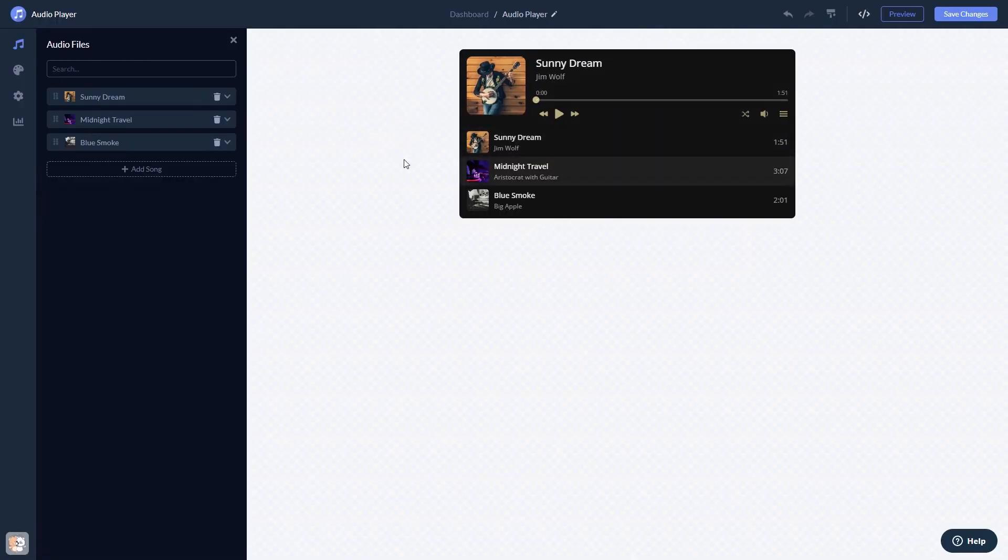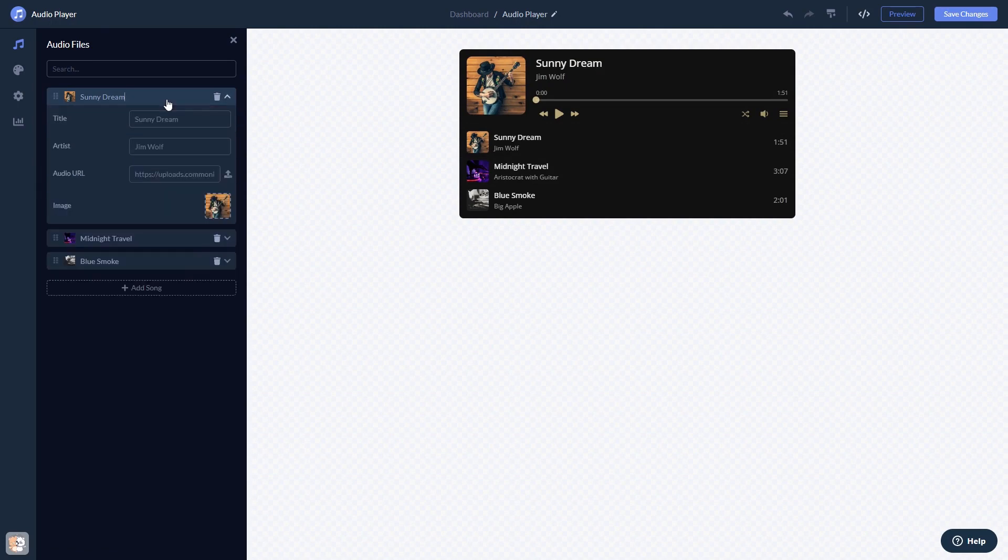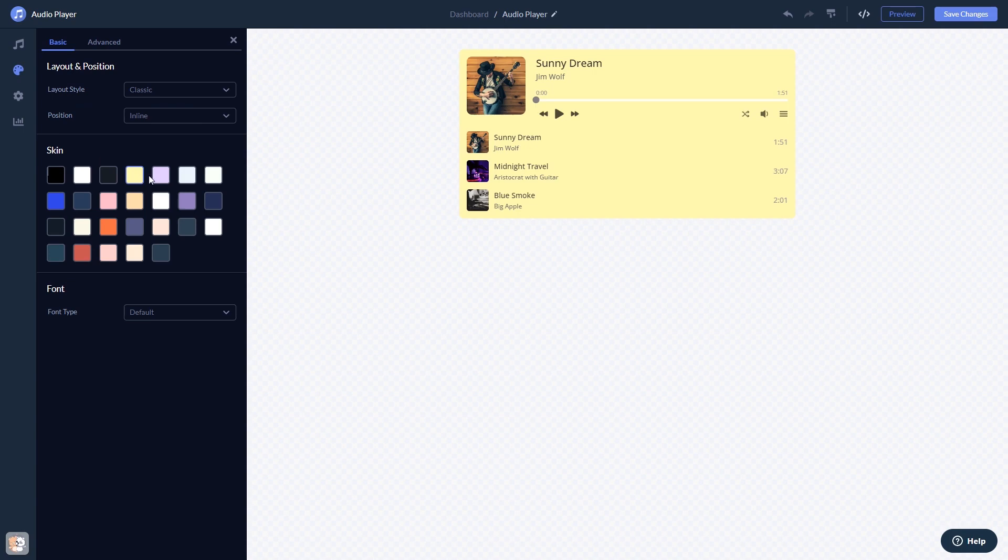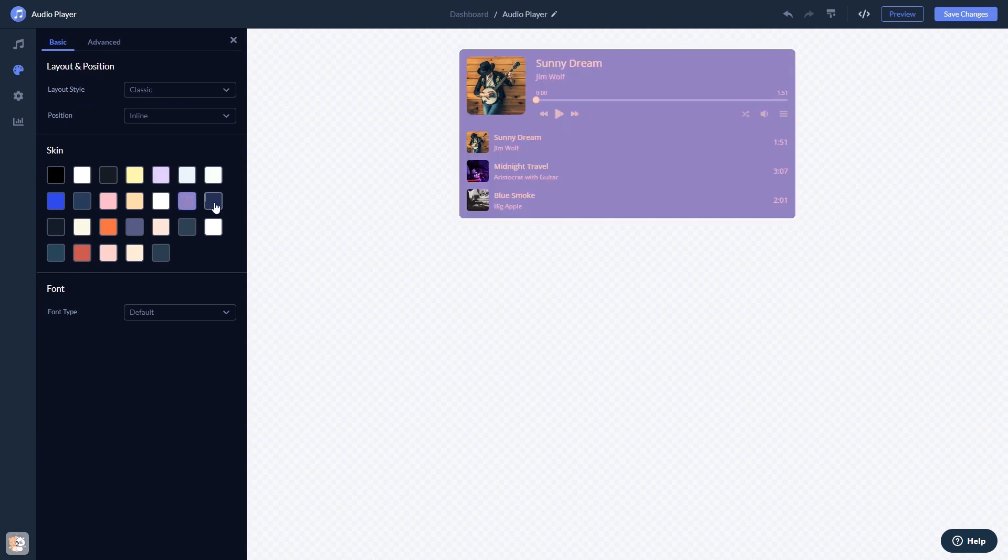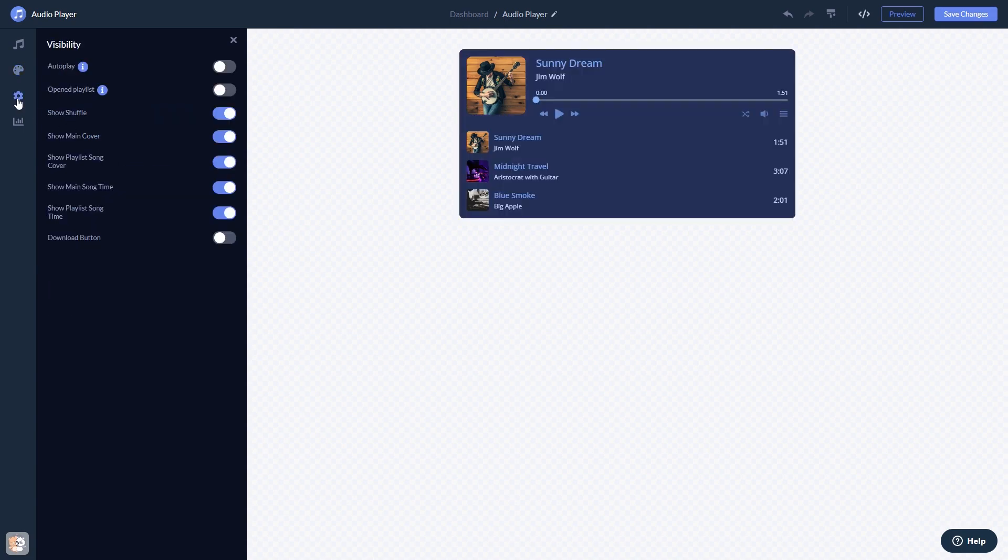Here in the editor, you can edit the content, customize the look and feel, and change the settings. When you're done, click the Save Changes button to save your work.